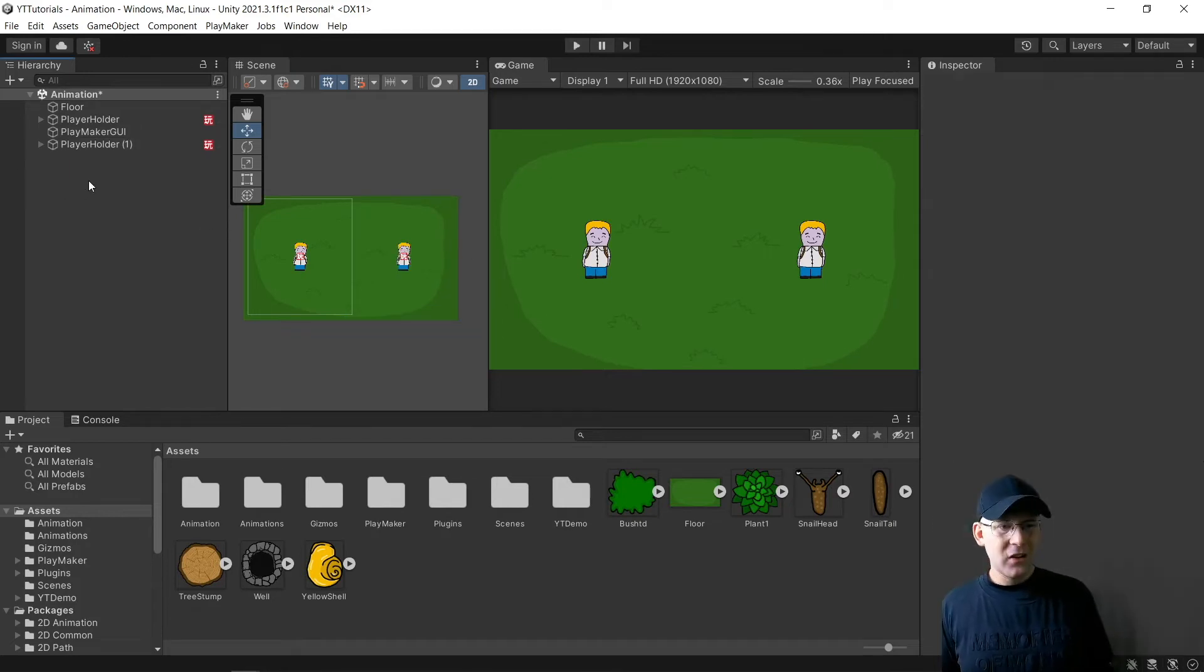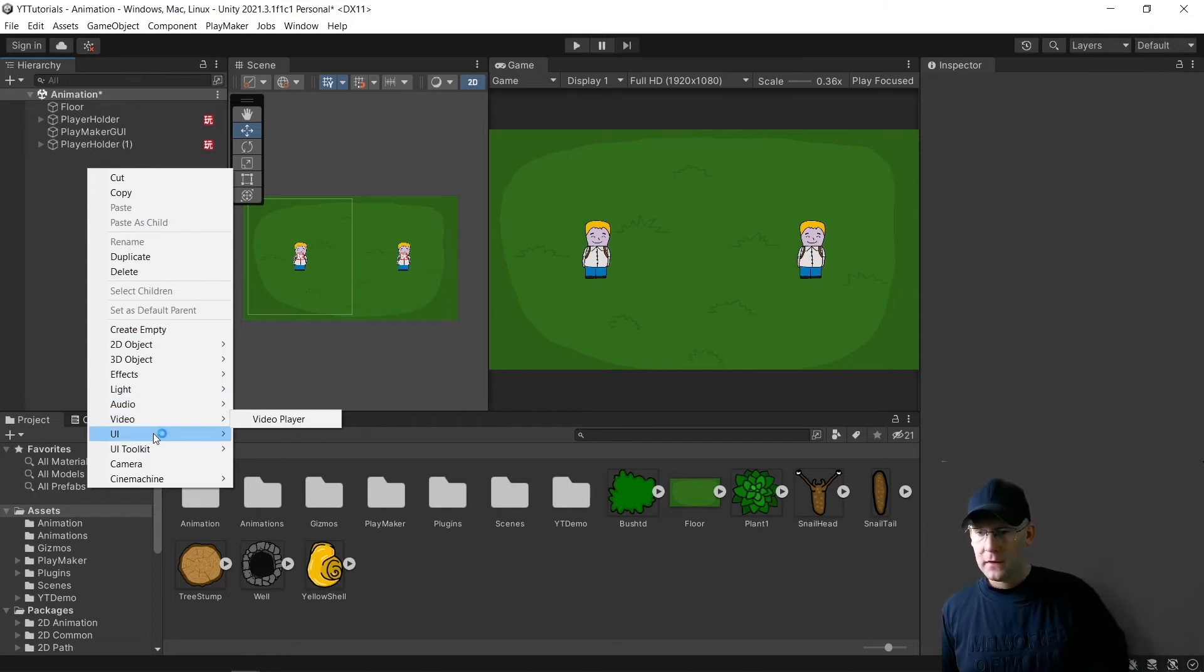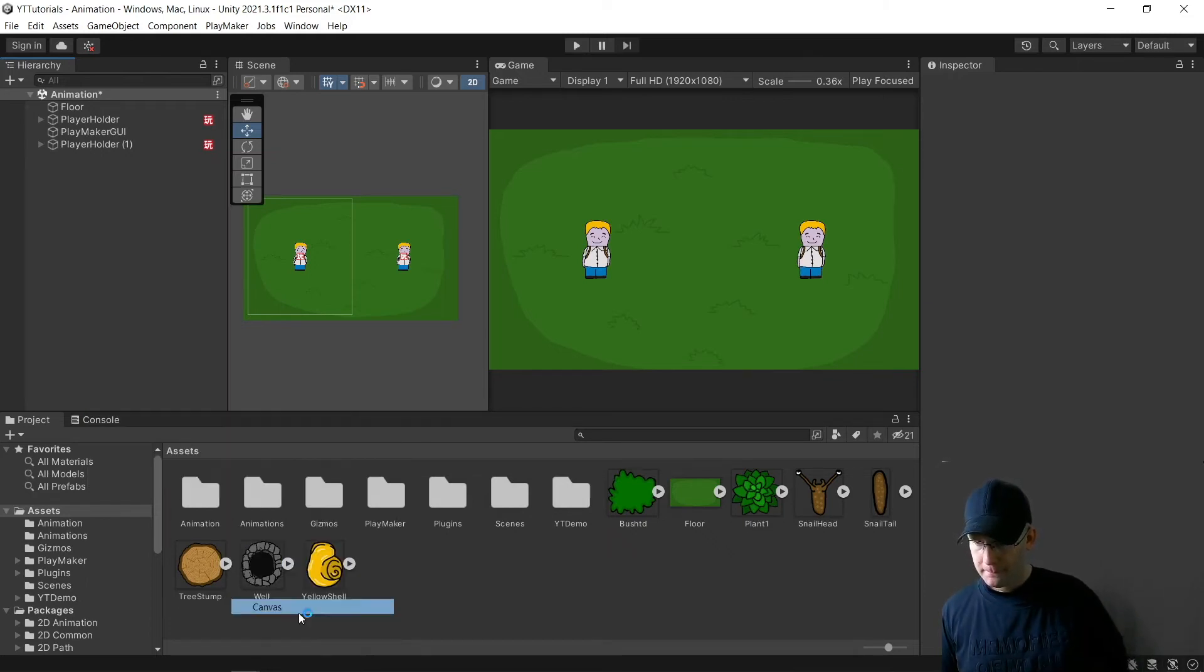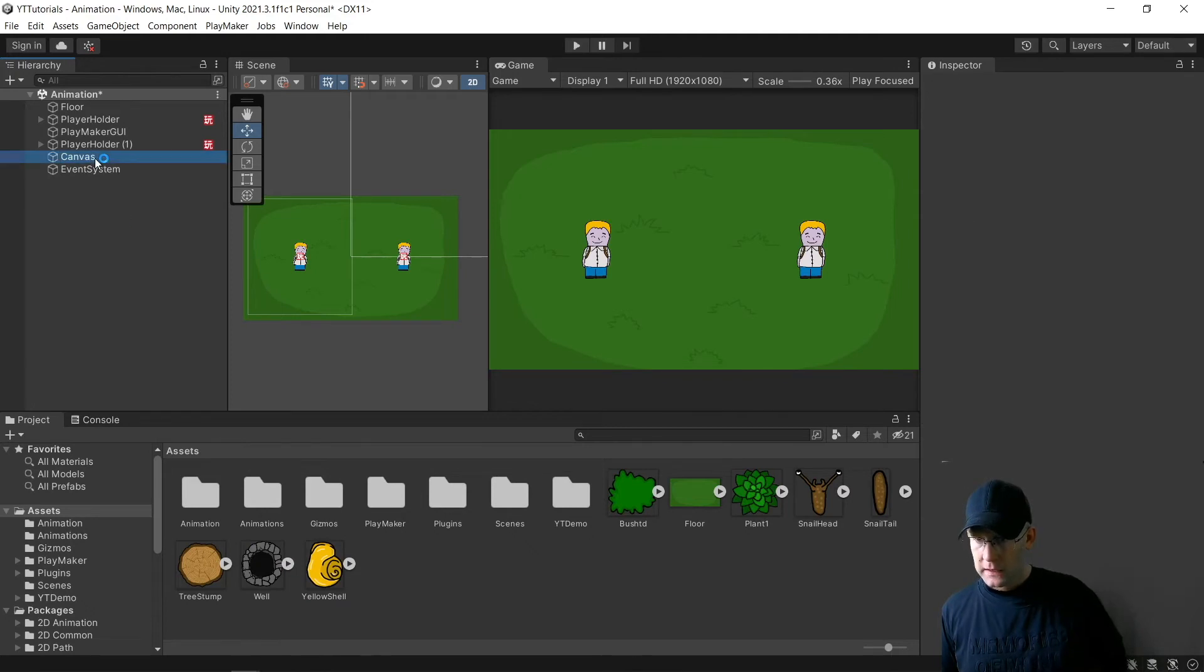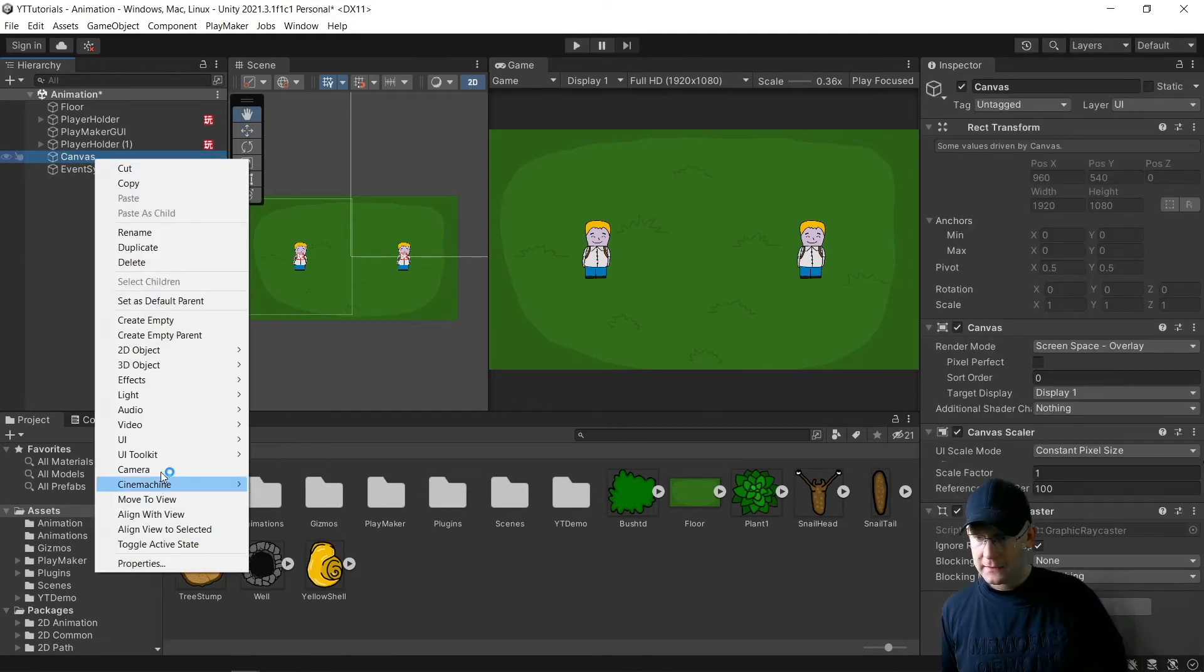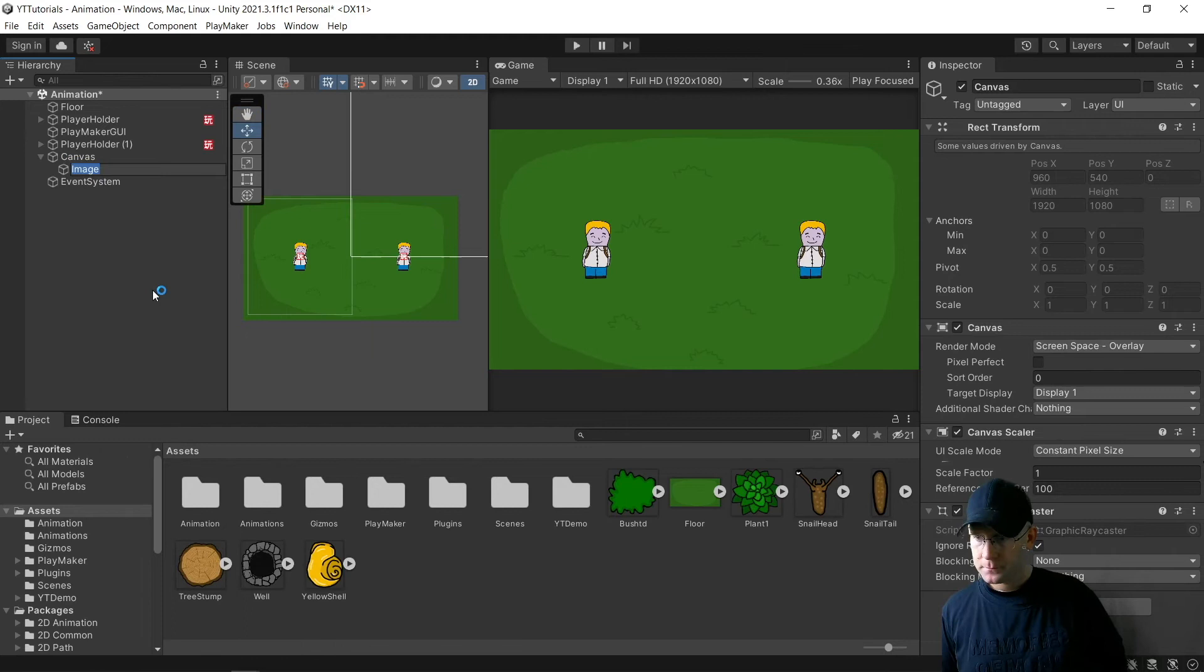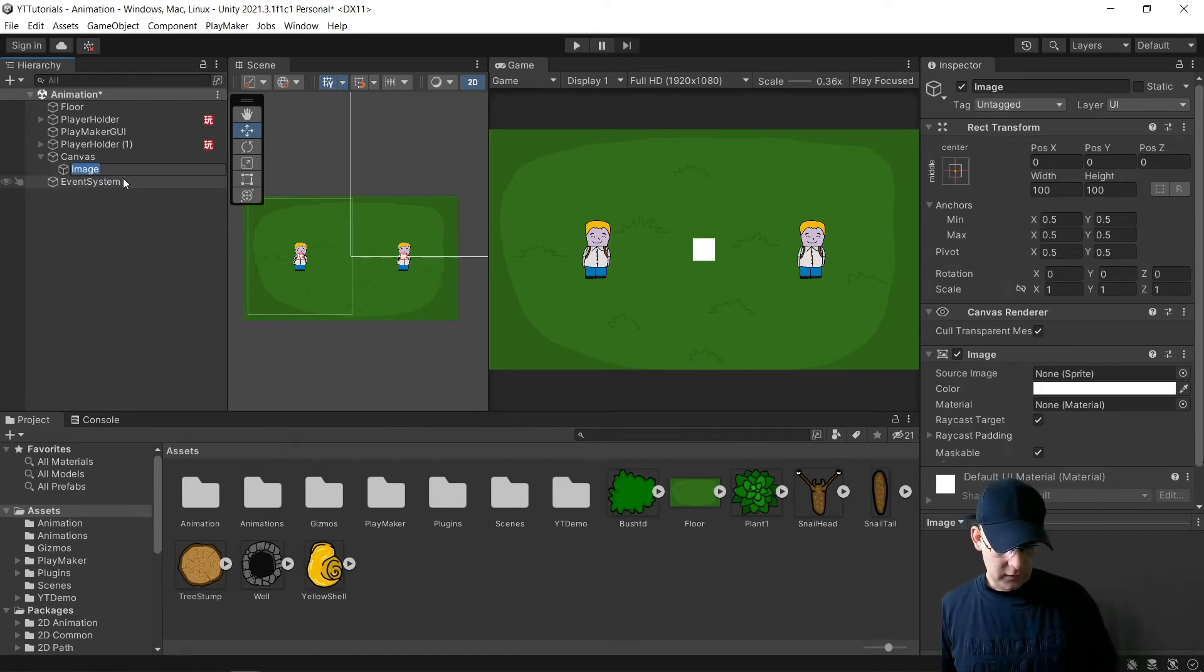And maybe a good idea to do would be to then do a canvas and we're going to add an image. I'm going to call this divider.